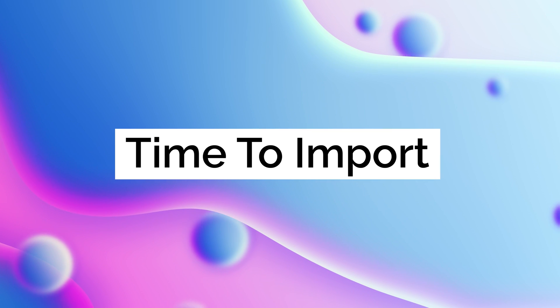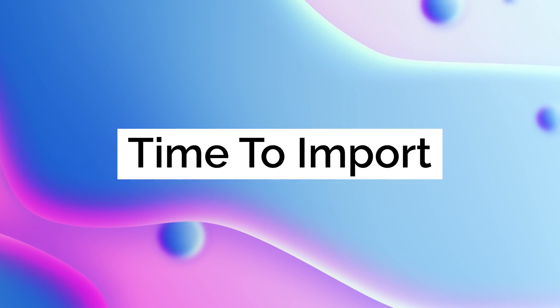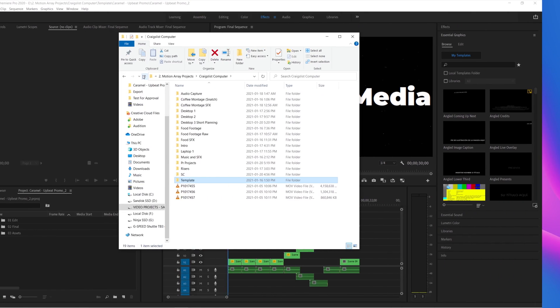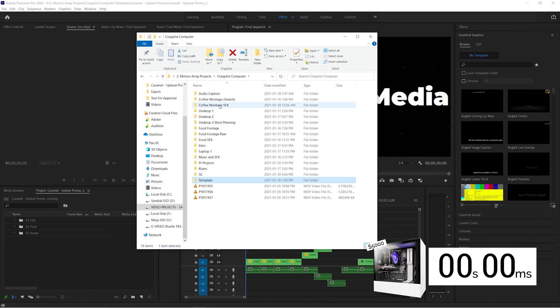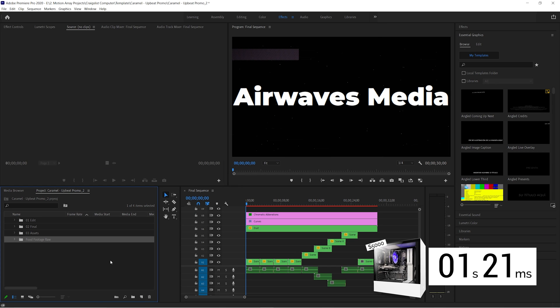Now, the next thing we need to test to see how well these computers are working in Premiere Pro is just to import some footage. So, I have all my footage here in a folder, I'm going to click and drag it in, see how long it takes. Less than two seconds, so that's pretty great.